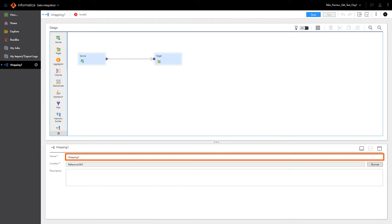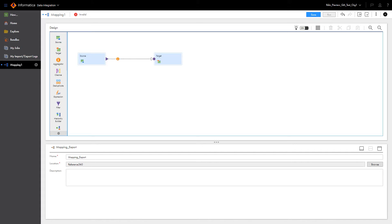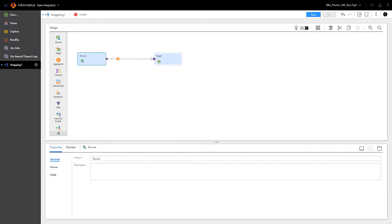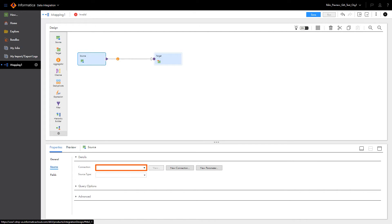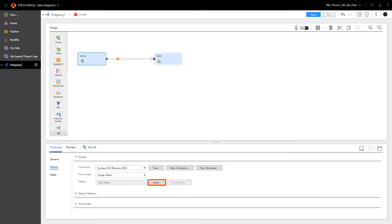And then name the mapping. Now, let's configure the source. Under the Source tab, let's select the Business360 connection. Then select the code list to export under that connection.